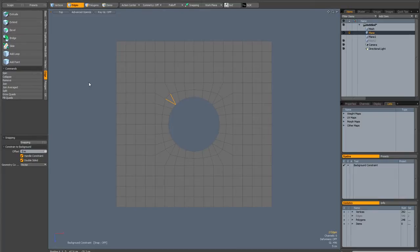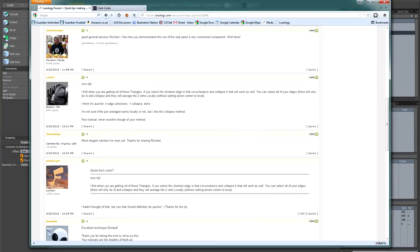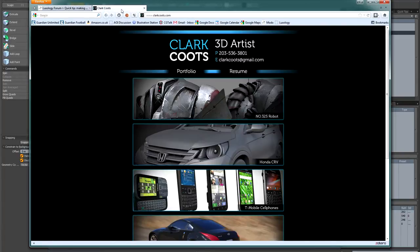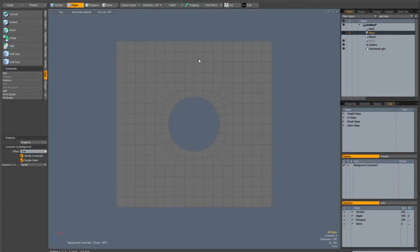But it turns out this is really dumb. And user Coots7 pointed out a much better method on the Modo forums. It's this guy here, Clark Coots, and I'm very grateful.